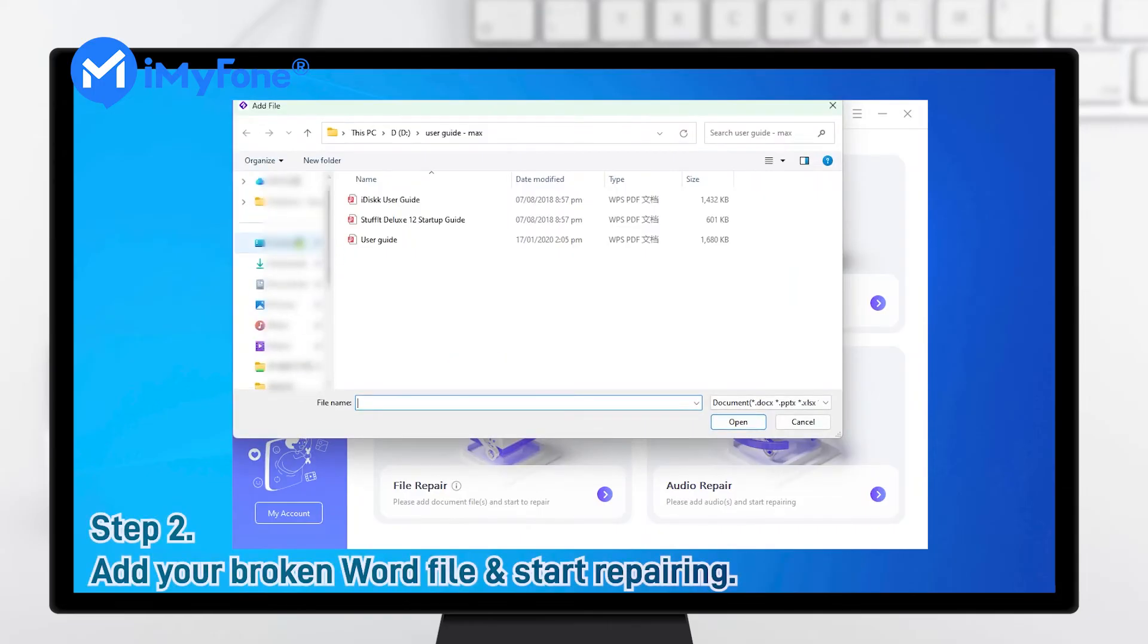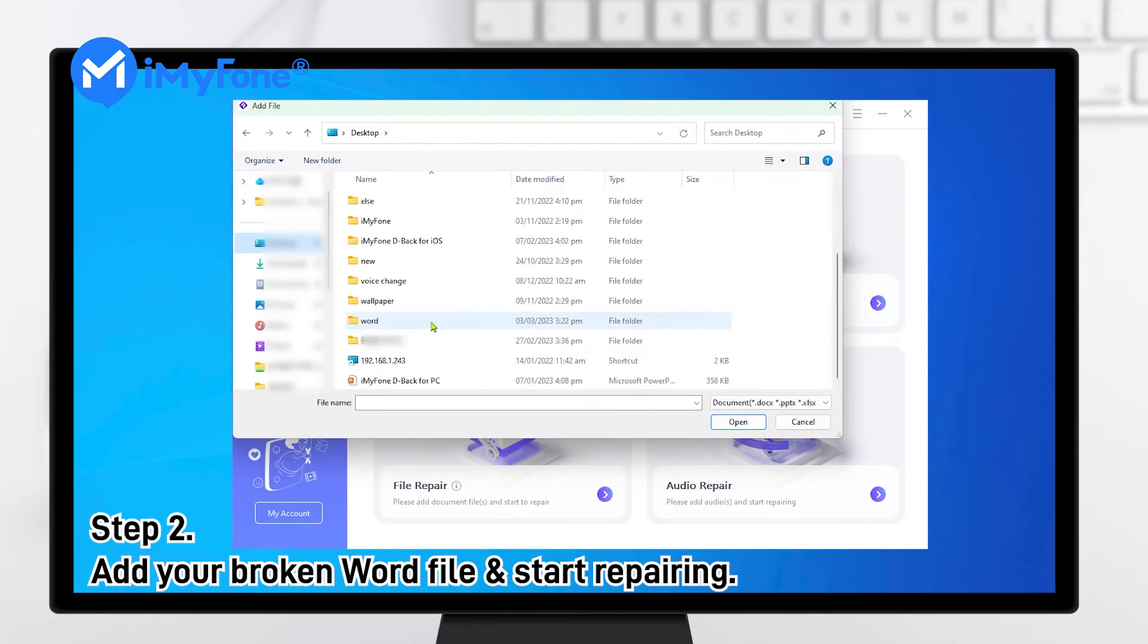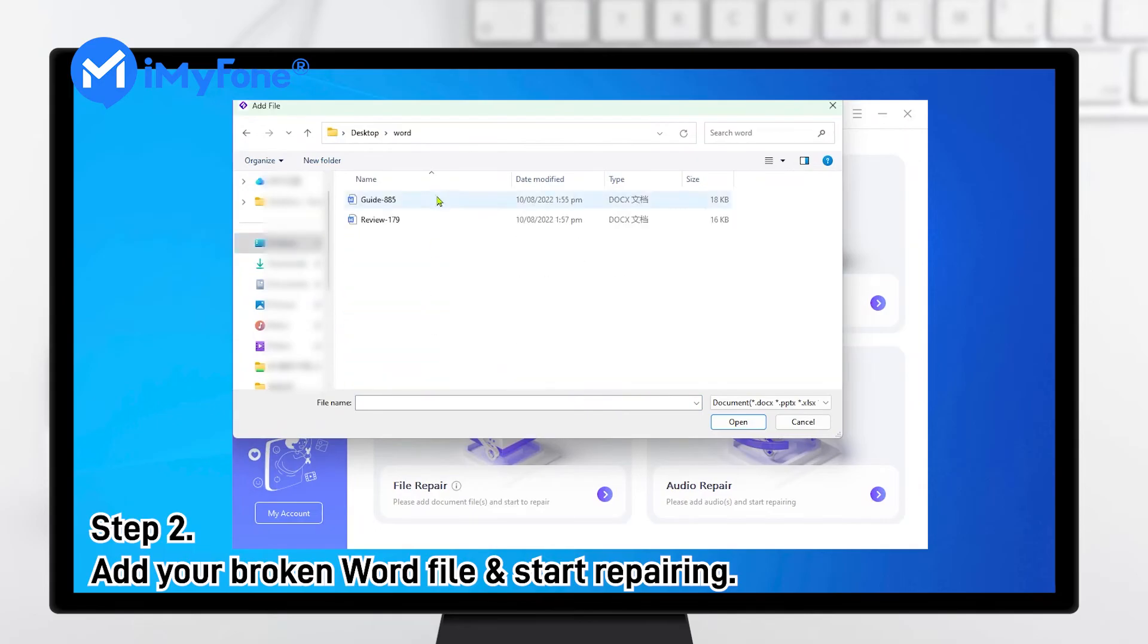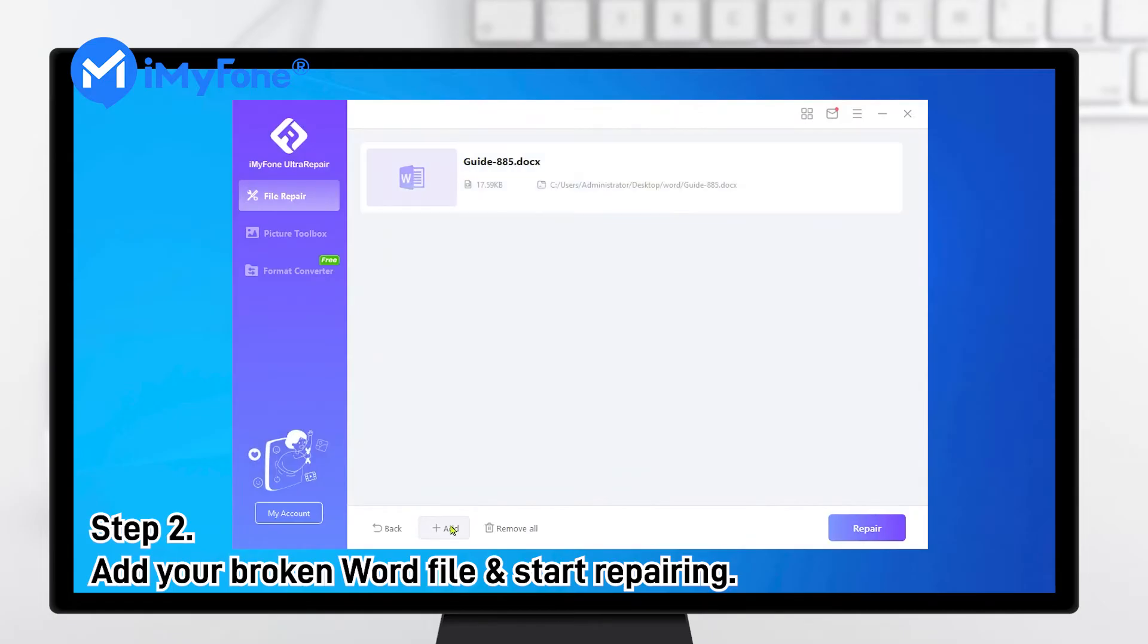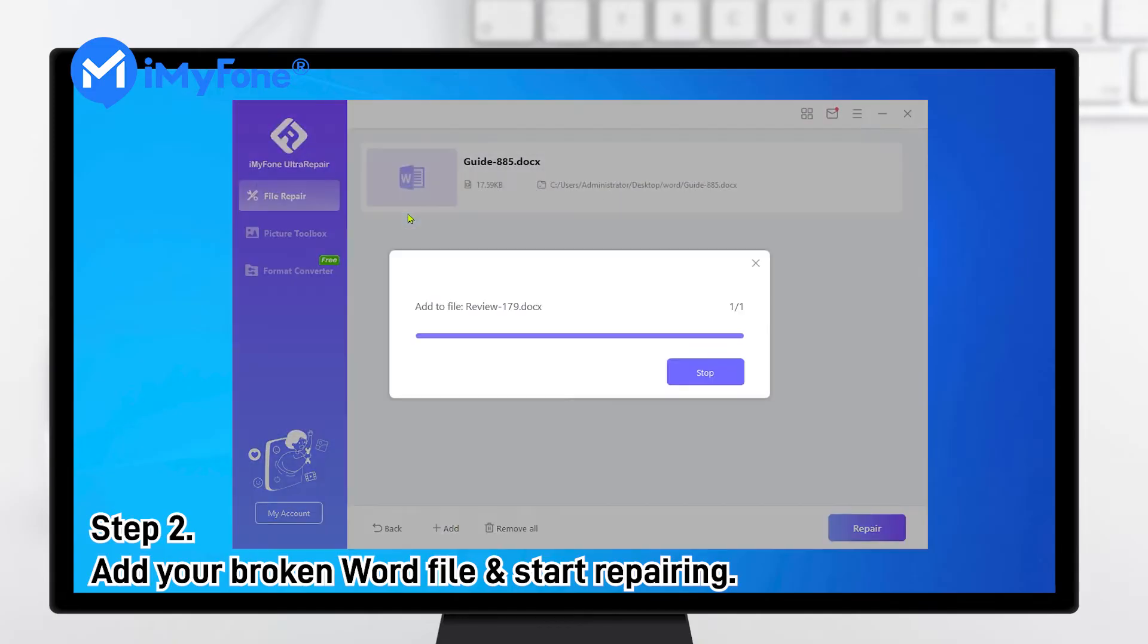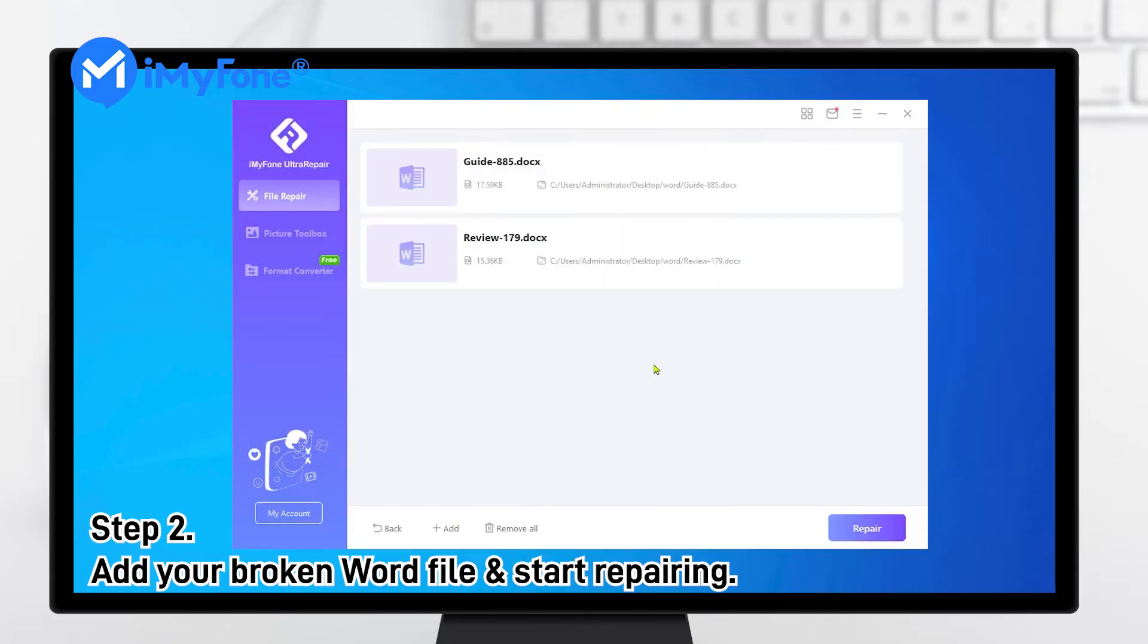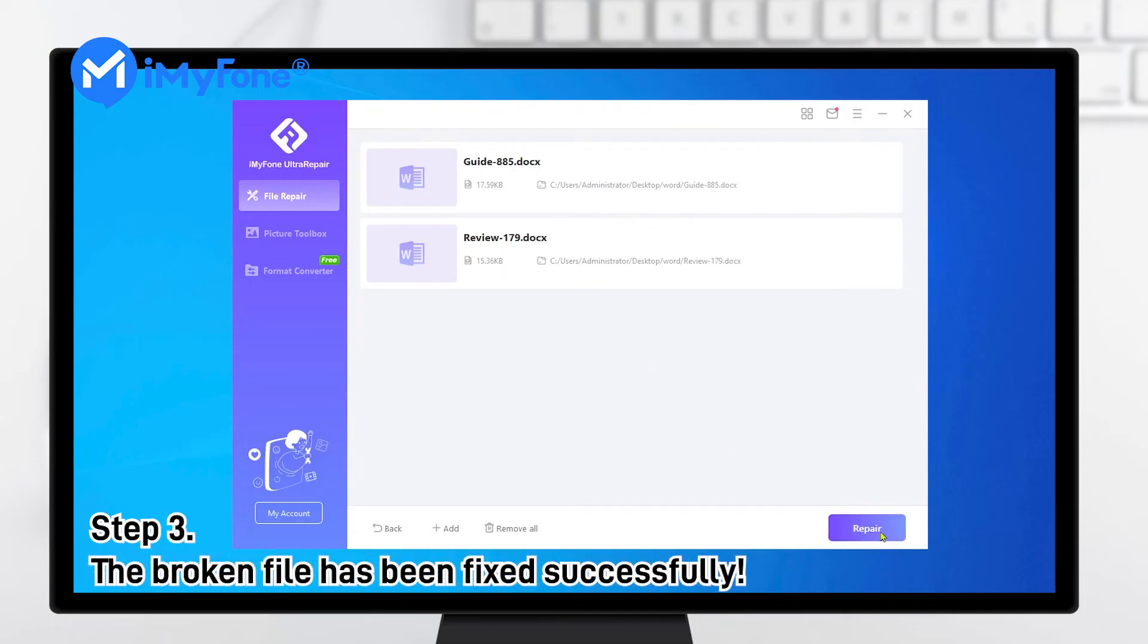Step 2. Then choose Add Files to your broken Word file from your computer. Besides, Batch File Repair is also supported now. Next, click Repair to continue.